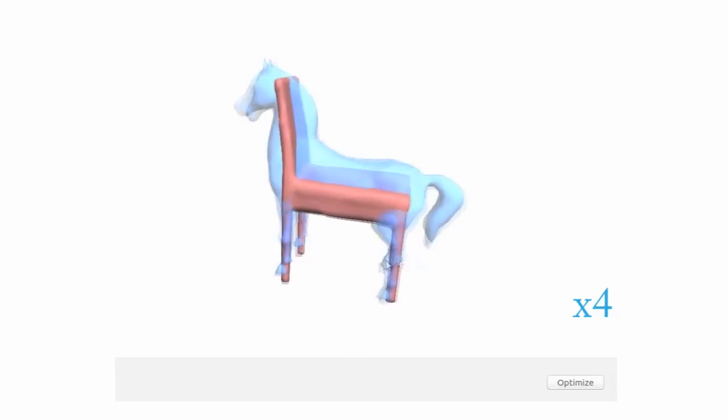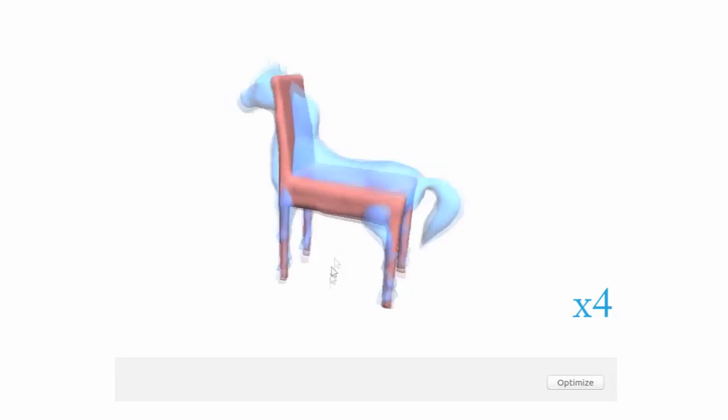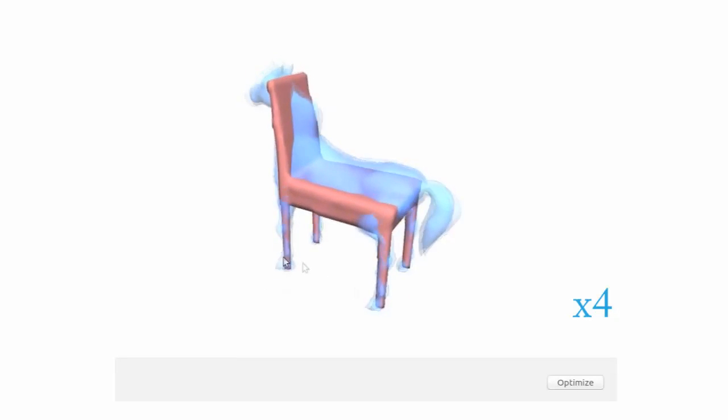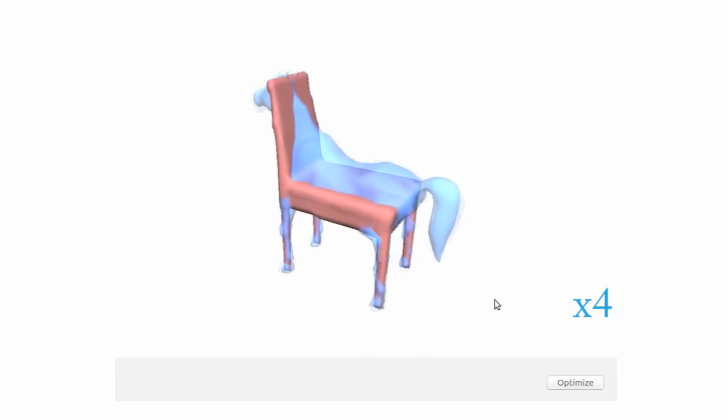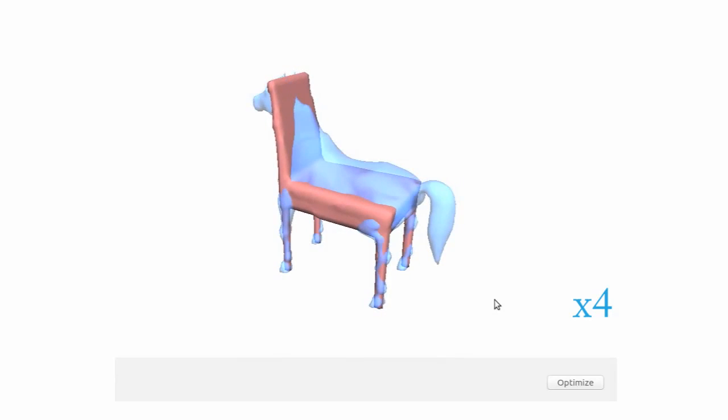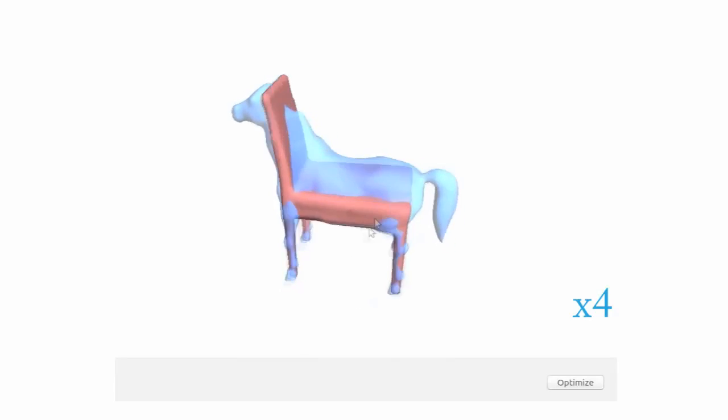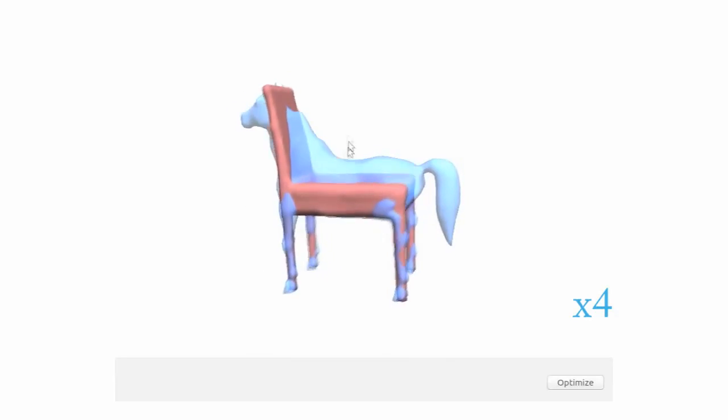Here we show an example of the energy minimization process to find a good configuration. Once the desired configuration is reached, the shapes are merged together to form a zoomorphic shape.